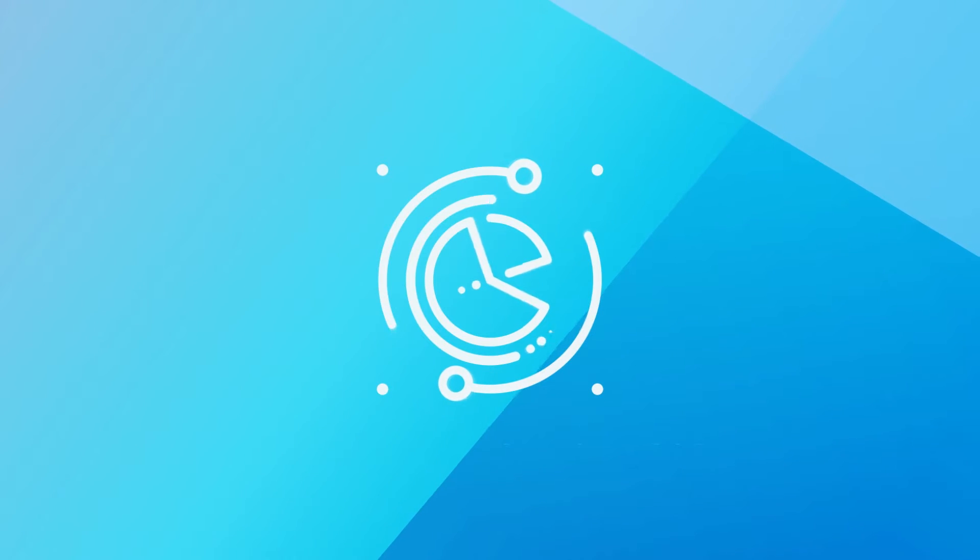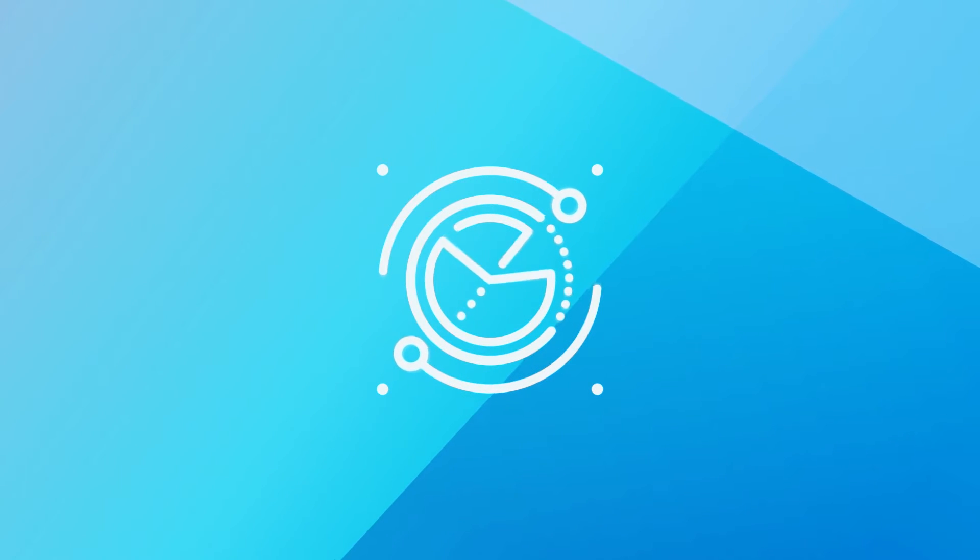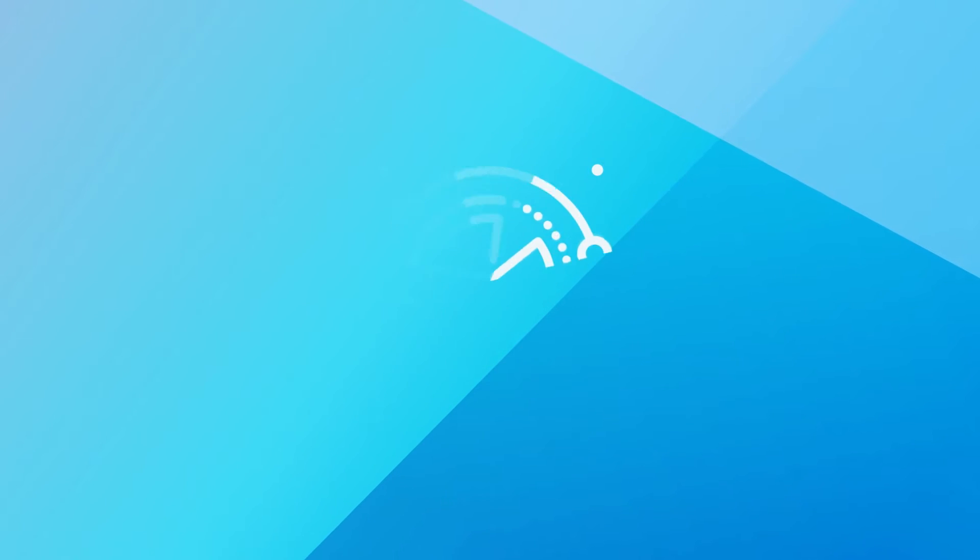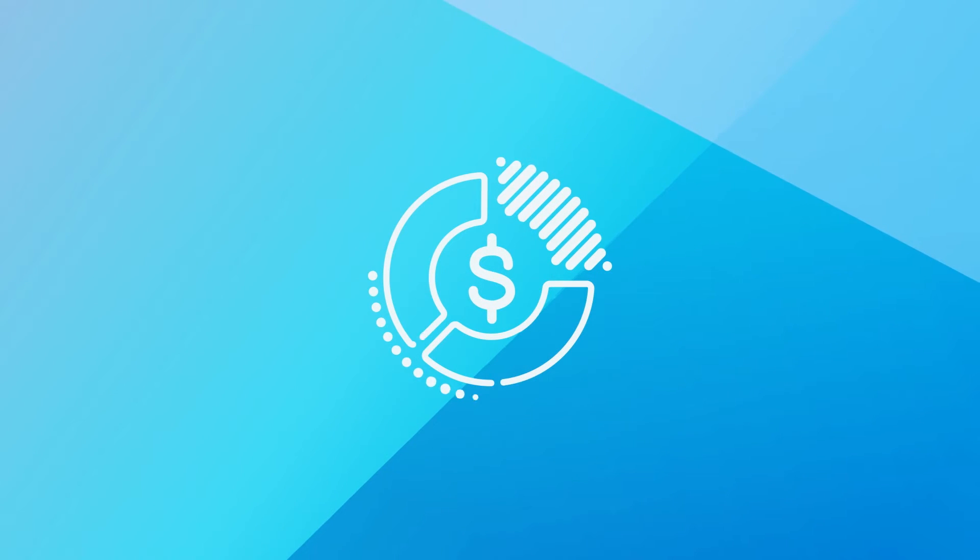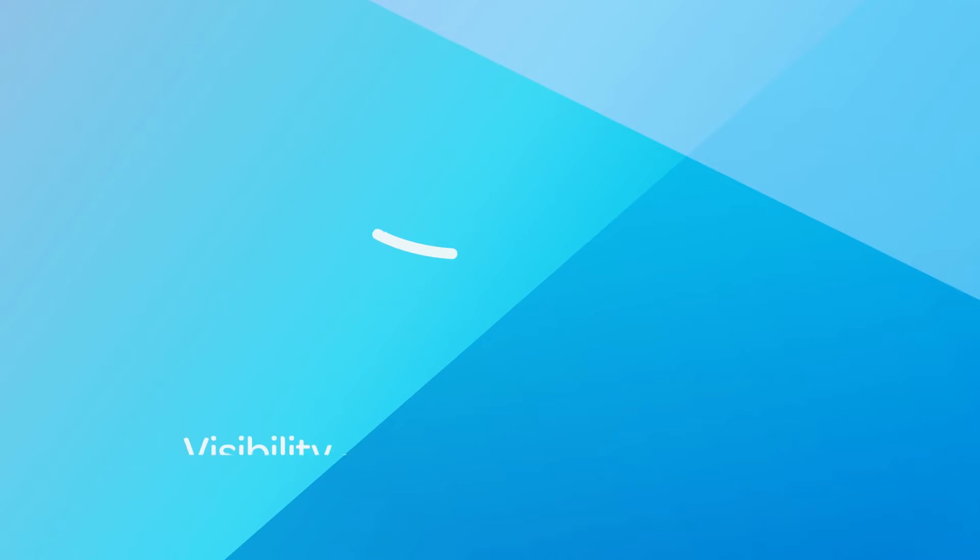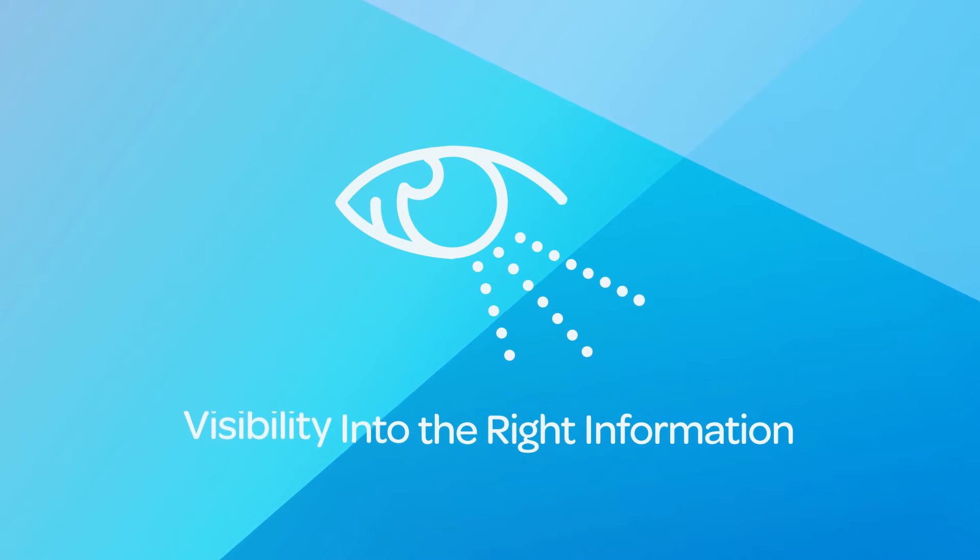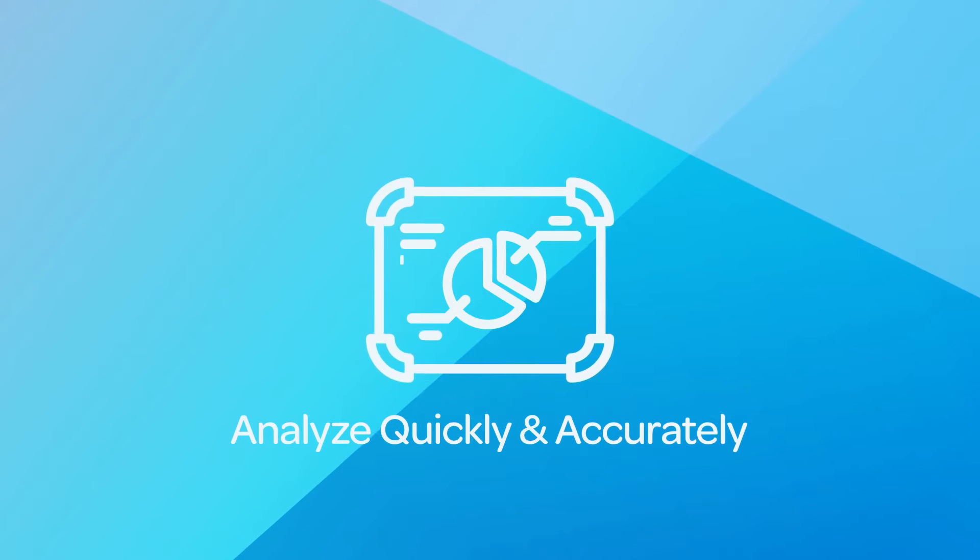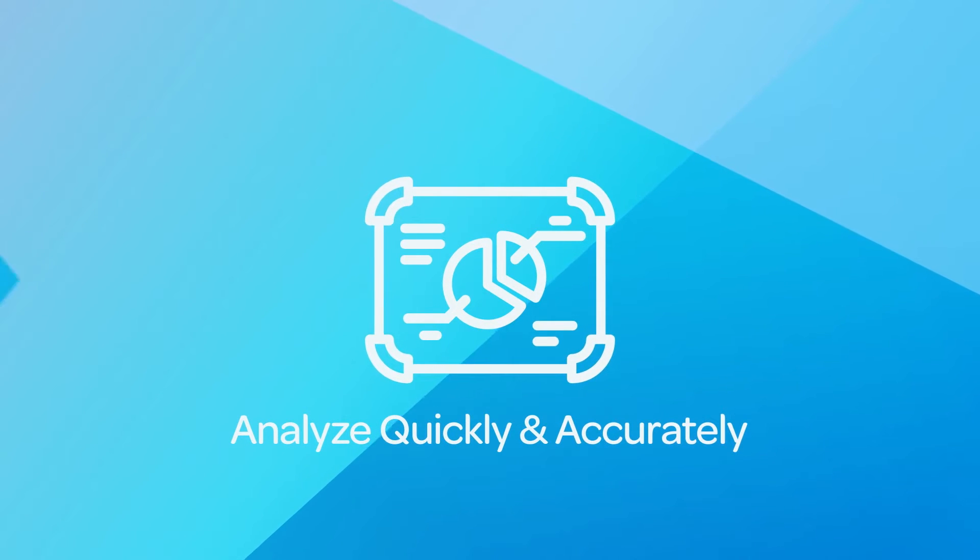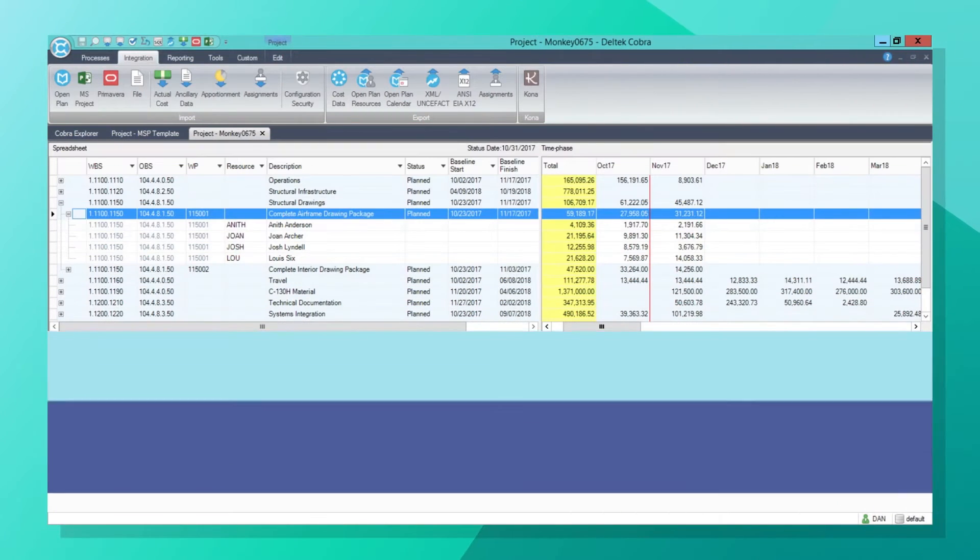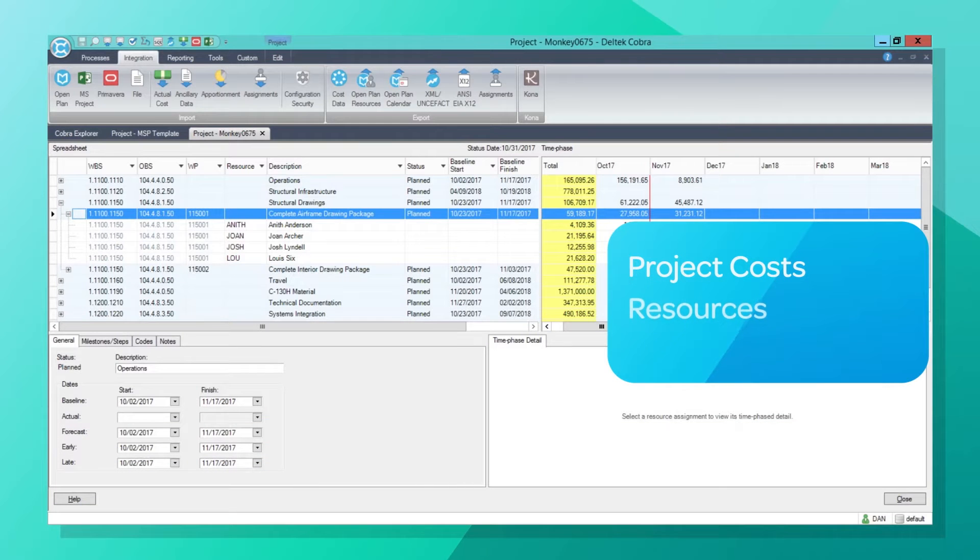So how do you determine how your project is performing so you can more tightly manage it? Do you know how much you've spent on the project? Do you know what it will cost to complete the project? Answering these questions are all about having visibility into the right information and being able to analyze it quickly and accurately. A major hurdle in managing projects is integrating project costs,